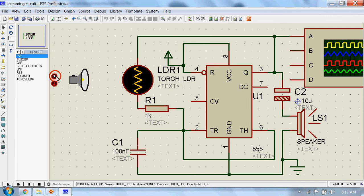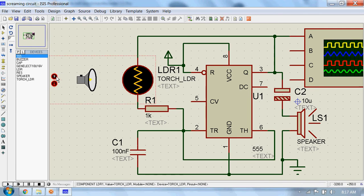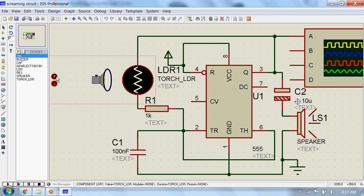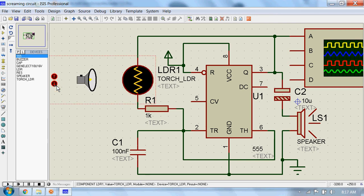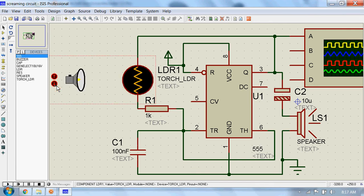As intensity of the light falling on this LDR increases, the frequency of the output audio signal will also increase, and as it decreases, the frequency of the output signal will also decrease. That's how this circuit works.